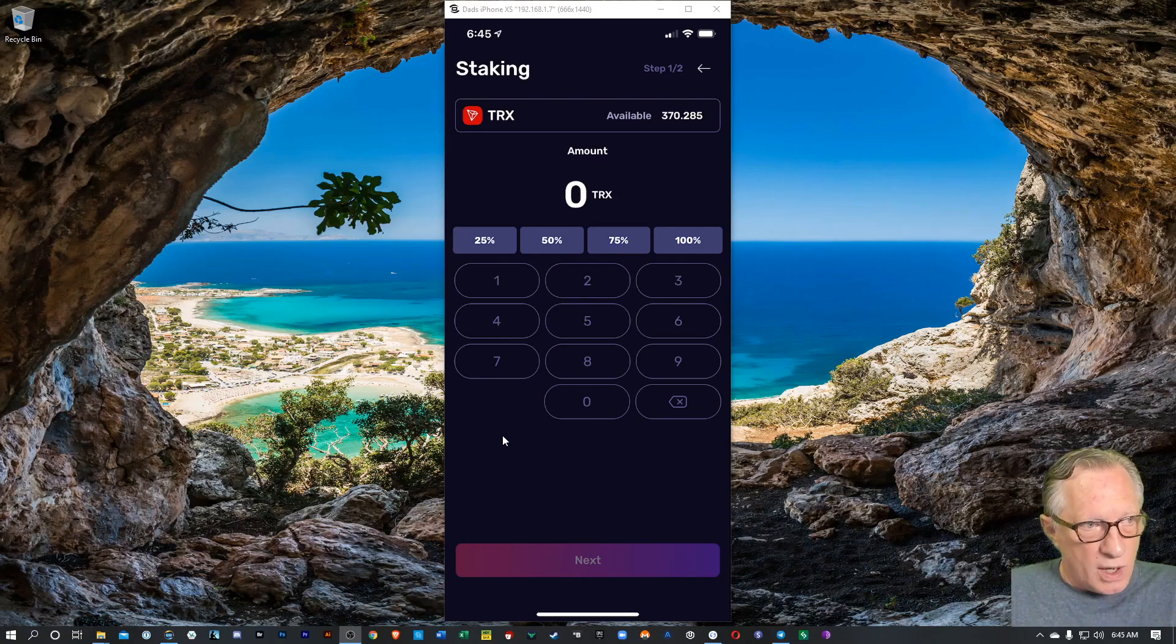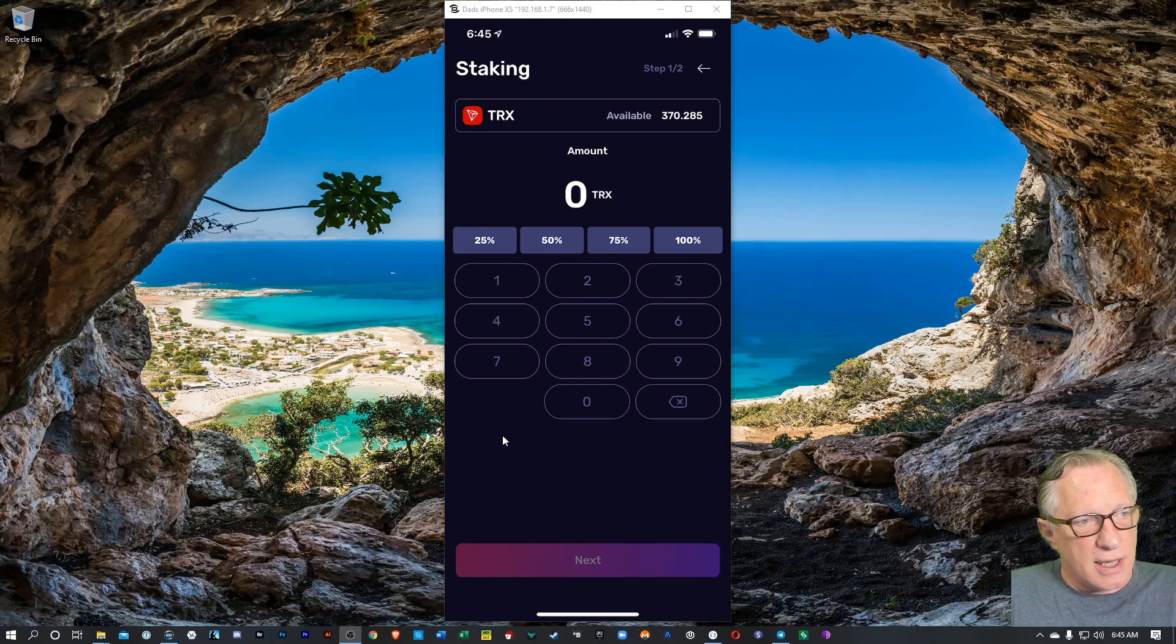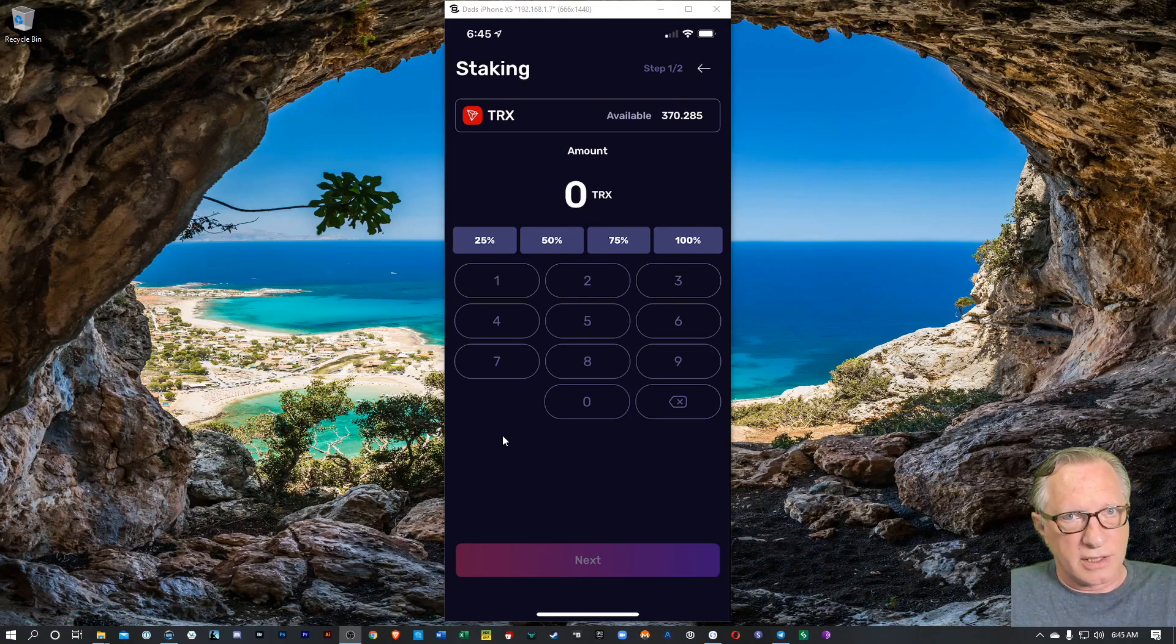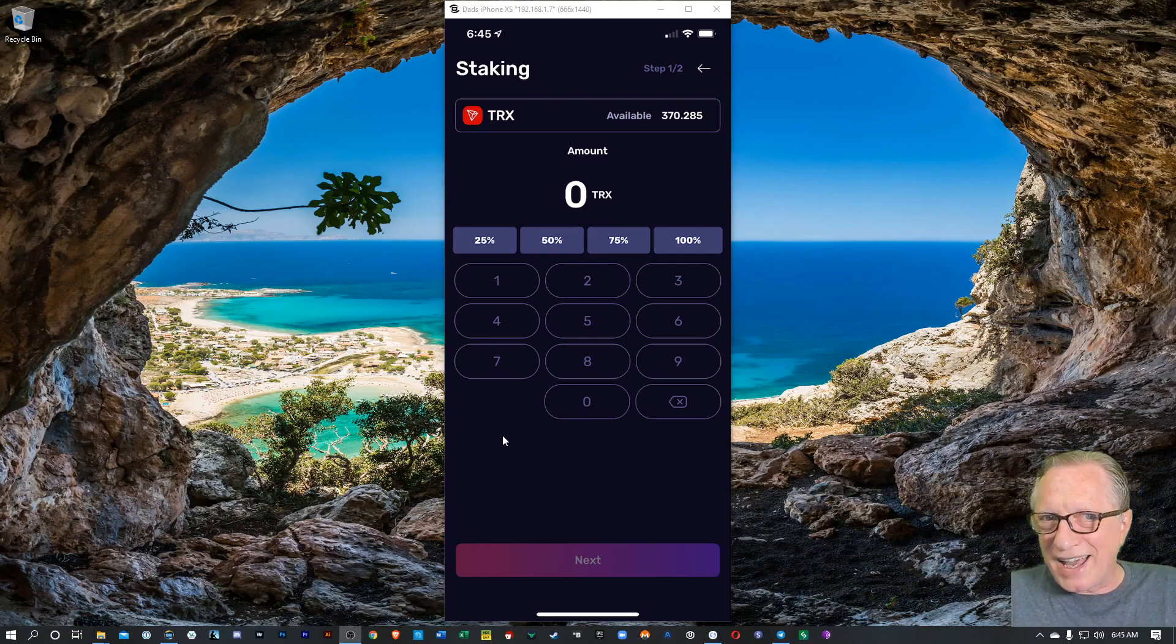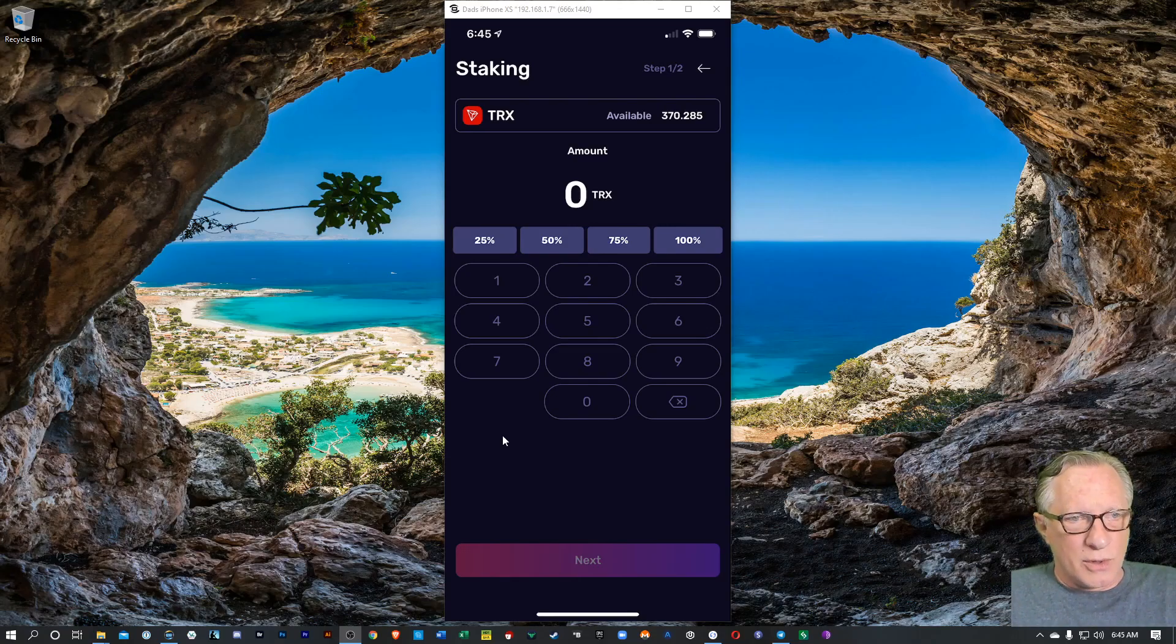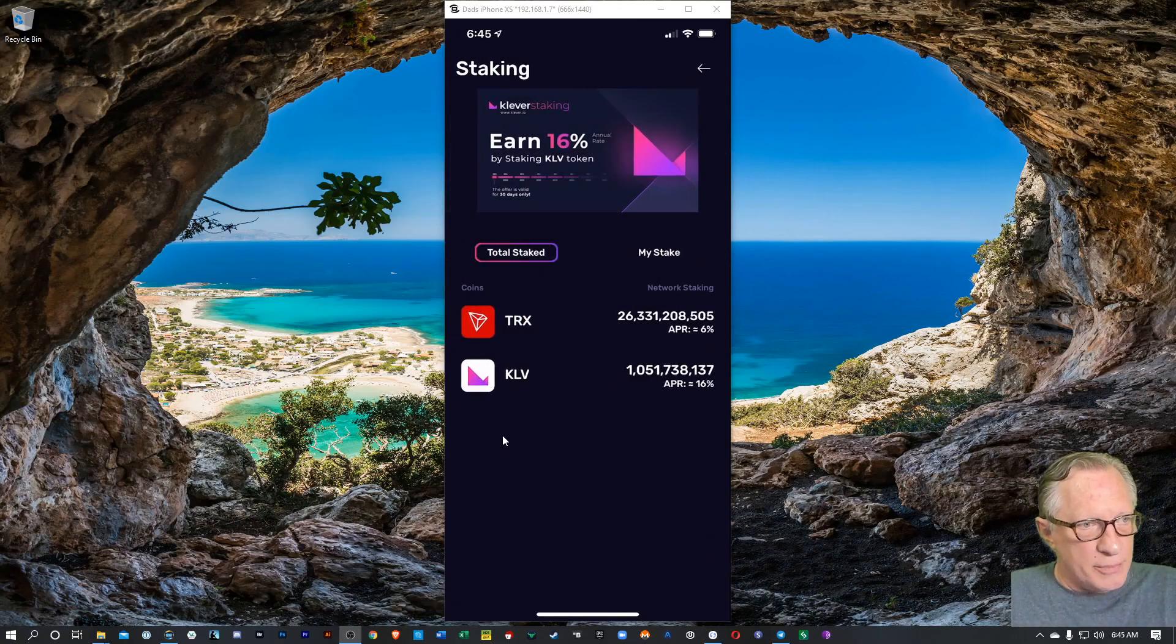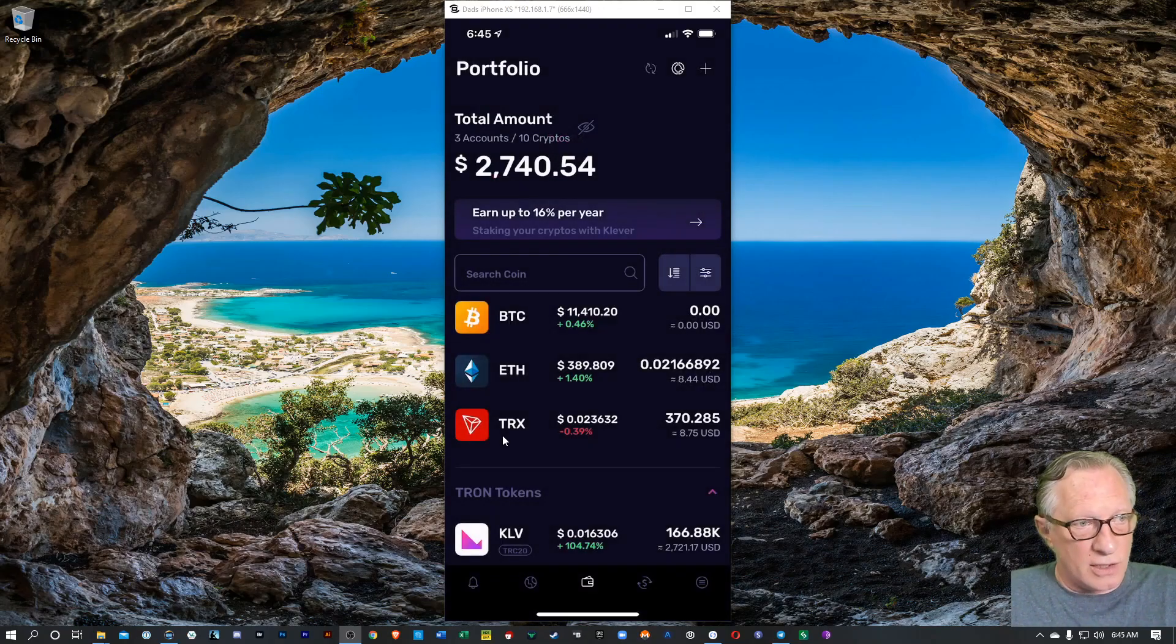And you'll freeze those tokens, but you will earn rewards. And then you'll be able to unfreeze them whenever you decide you want to liquidate. But while they're in the wallet, in your own wallet where you control the private key, you'll be earning rewards on those staked tokens. So it's a great wallet for storing, for trading, and for staking. So go and check out the Klever wallet and import your Tron wallet into it so that you'll have access to all of your existing tokens.